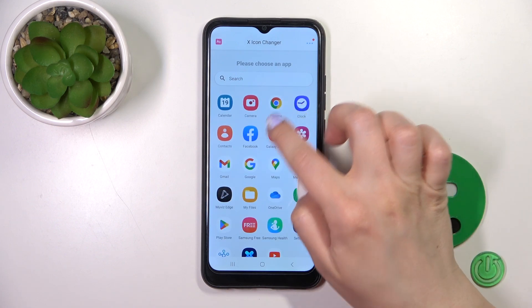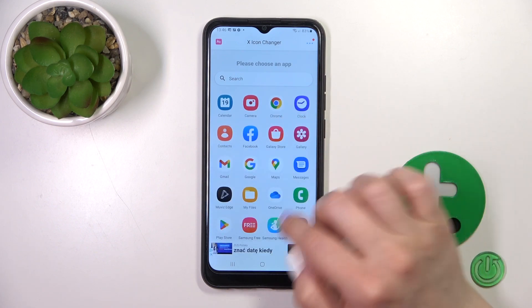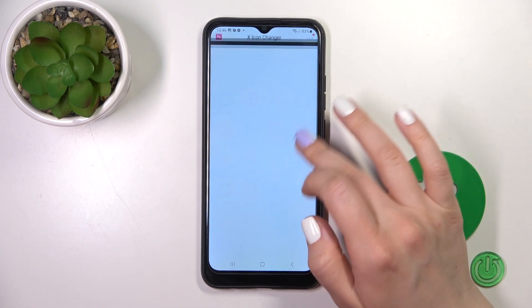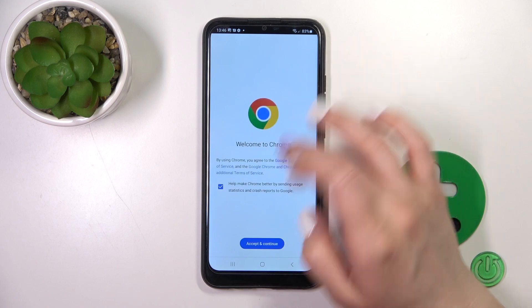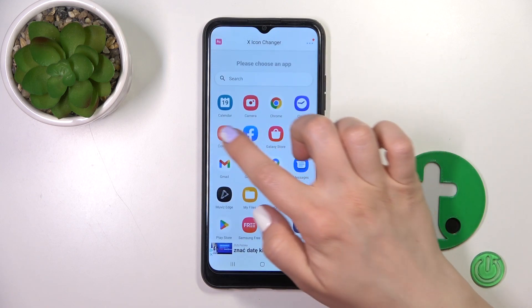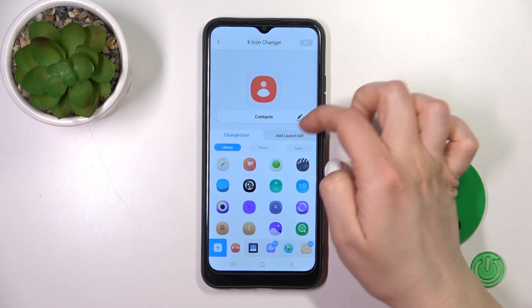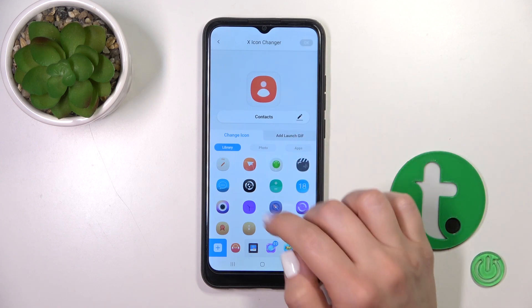Select one from the available applications. For example, let's change the contacts icon — you could rename it if you want.